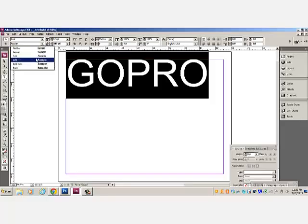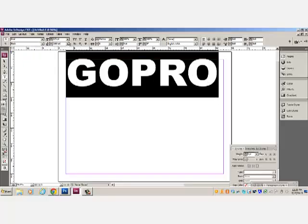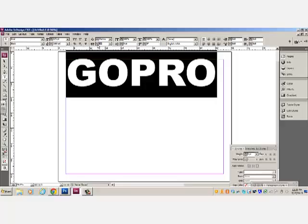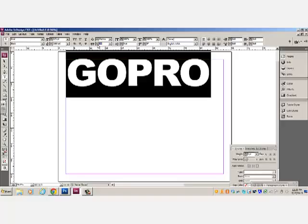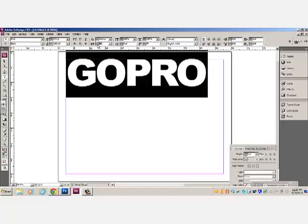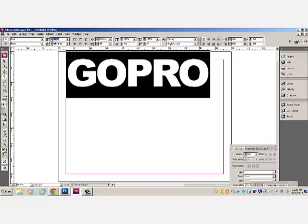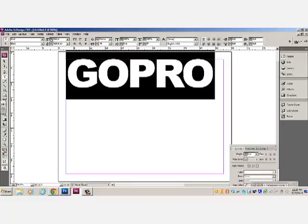Then I'm going to adjust the tracking on this font so the letters are a little bit closer together. That will allow me to make that font just a little bit bigger for the space that we're working with here.